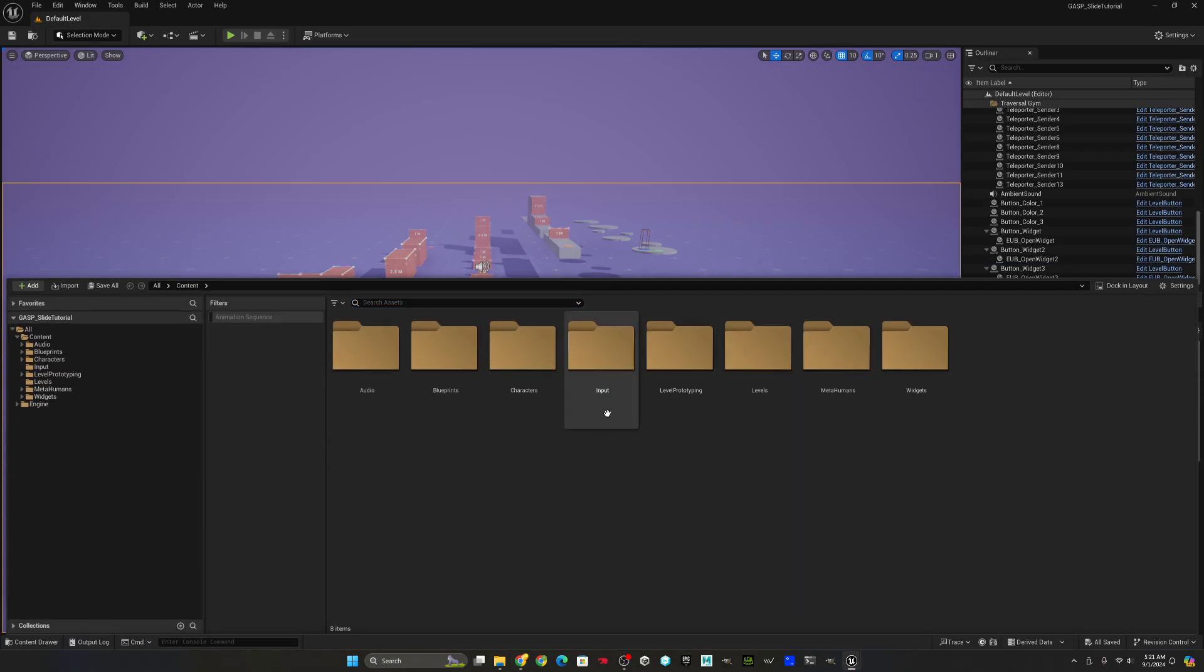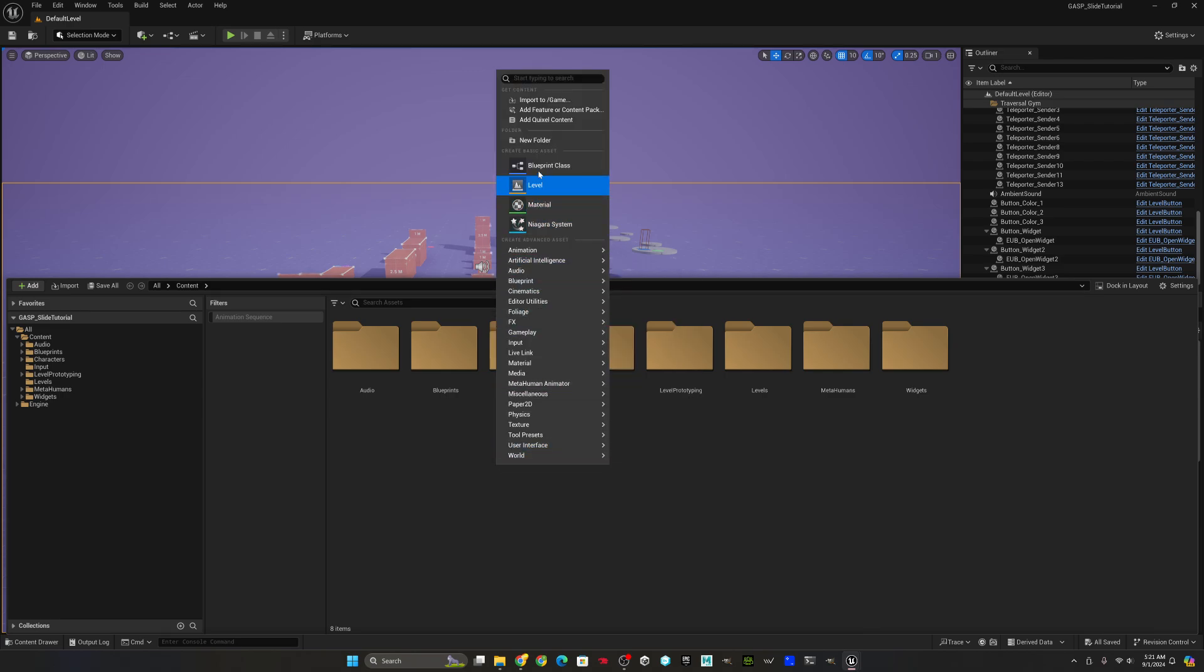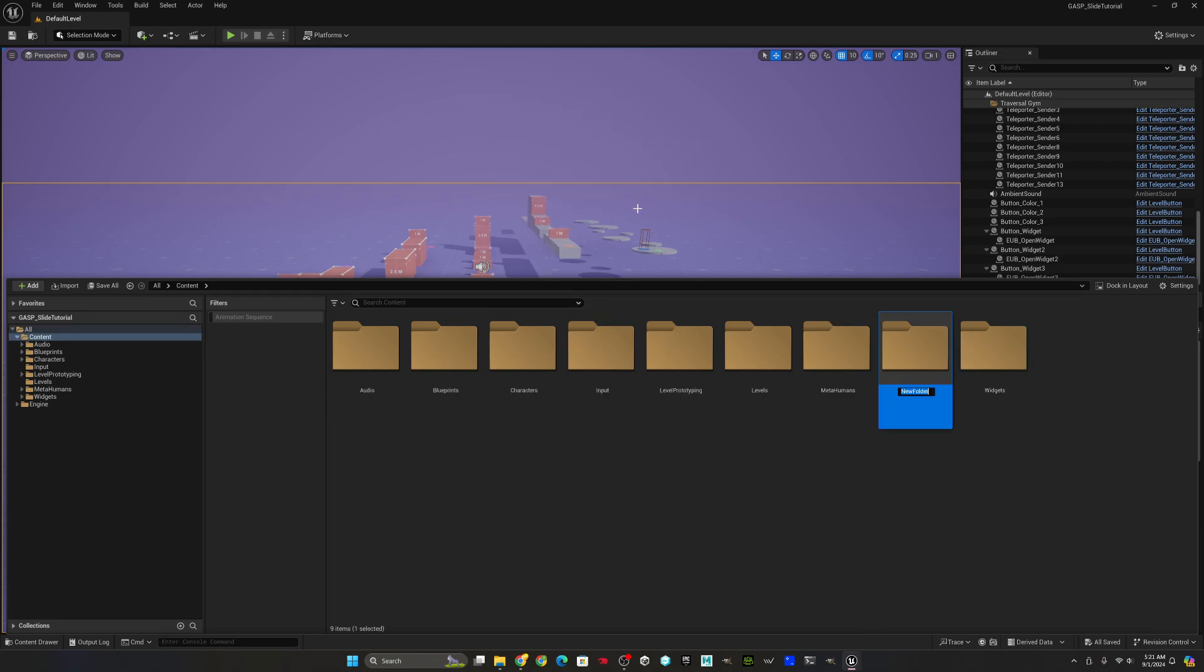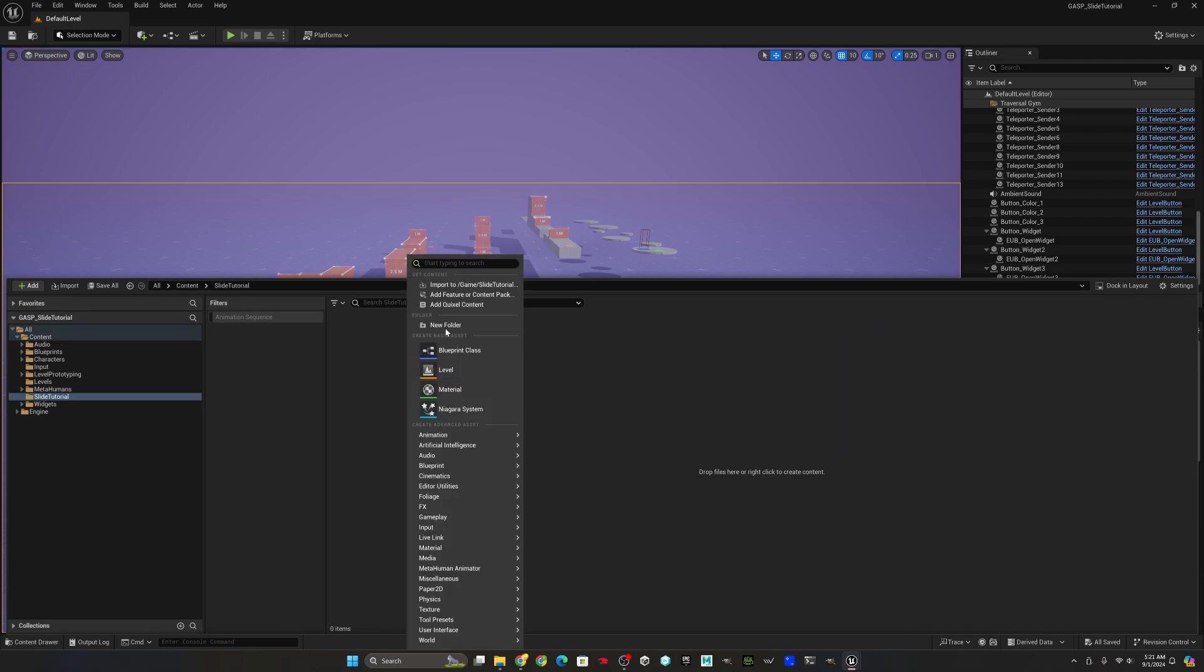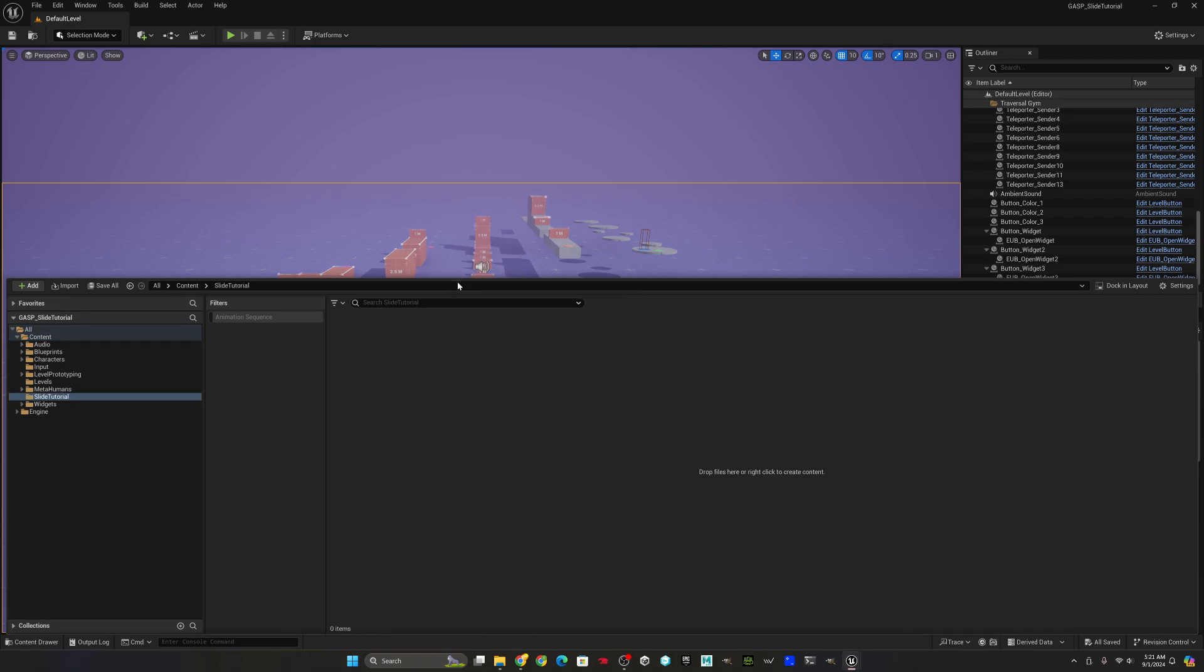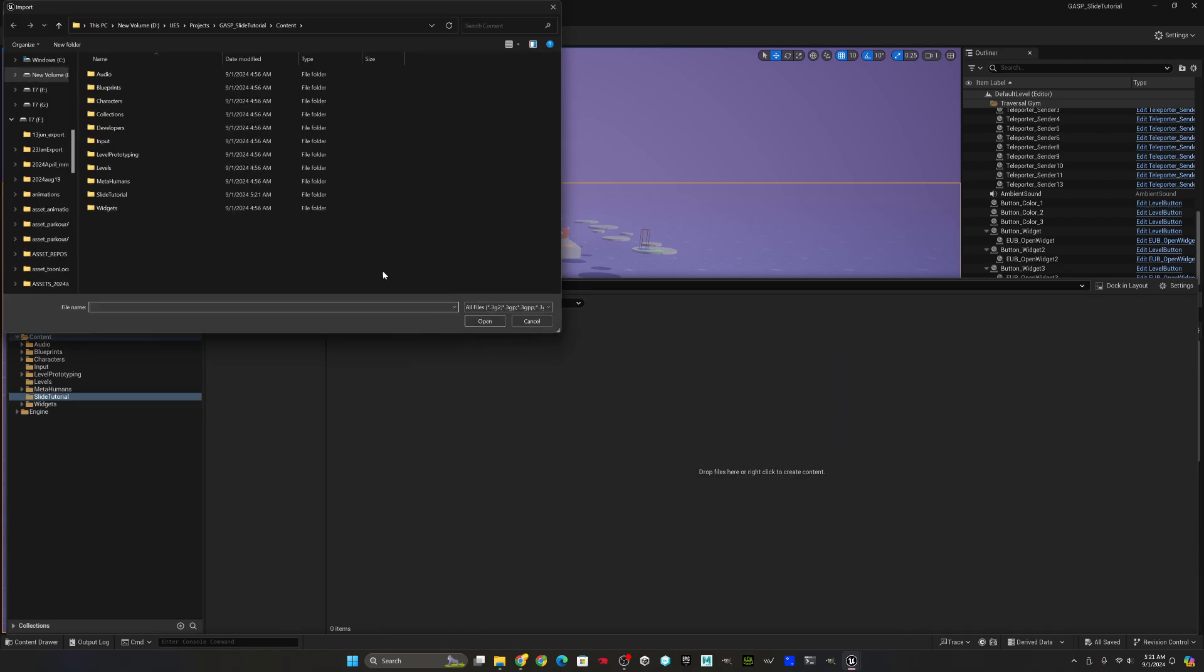Let's come back into Unreal and import the animations. I'll create a folder, call it Sliding Tutorial, and then I'll right-click and import the animations.